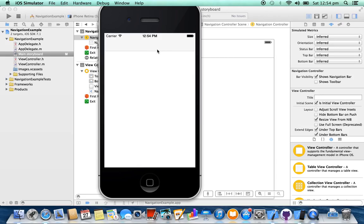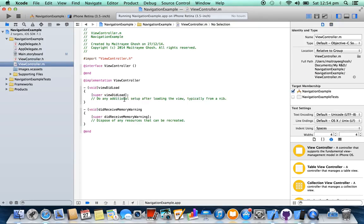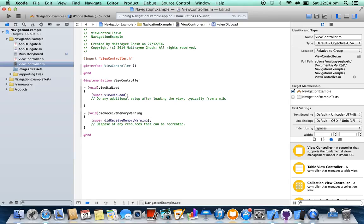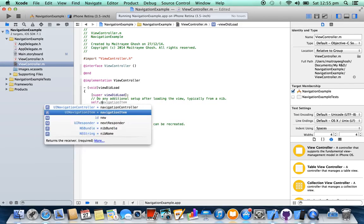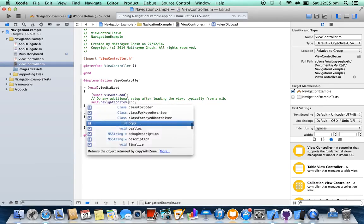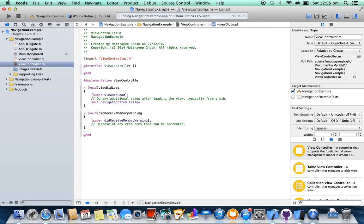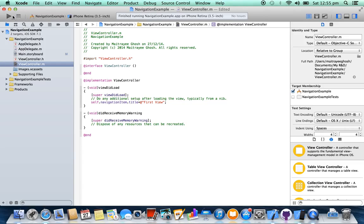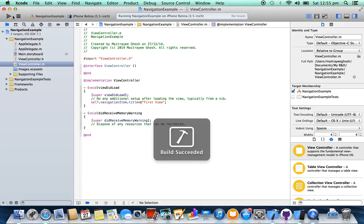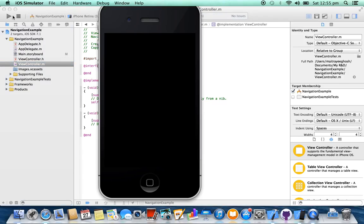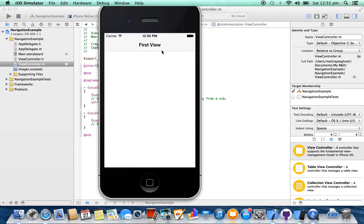You can see that the navigation bar is visible here. Now we are going to set a title for our navigation bar inside viewDidLoad. Run it again — here it is.